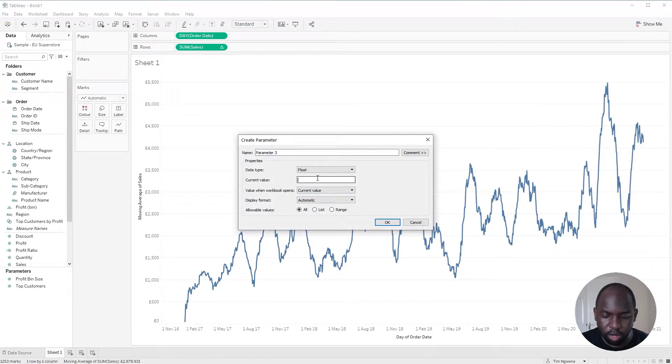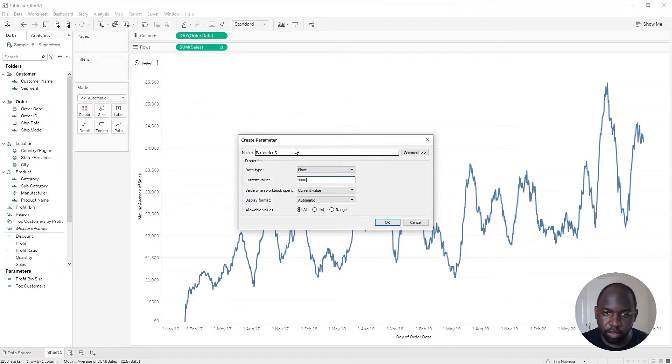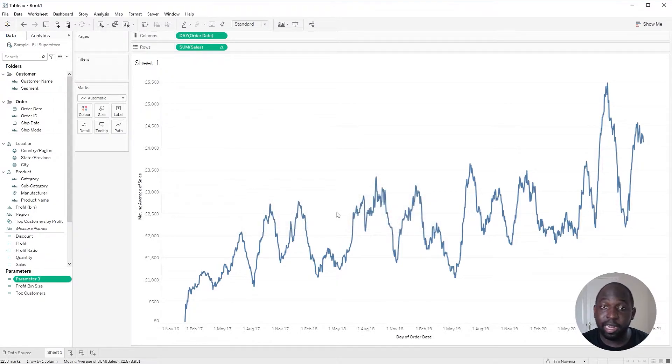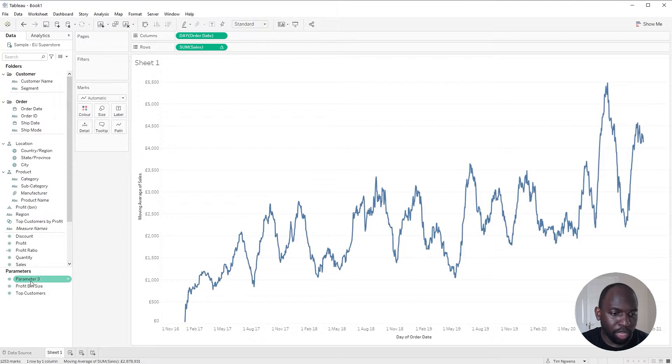And I'm going to set it to a value of 4,000. That's important to remember this. We're going to call this parameter 3. I'm really lazy with naming things. So we'll keep it like that.